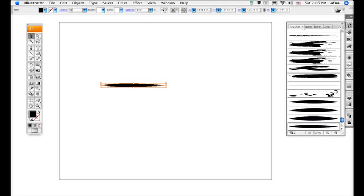Now, over here on the right side, your brush should appear at the bottom. To select your brush, simply click on it, and whatever object is selected will have the stroke applied.